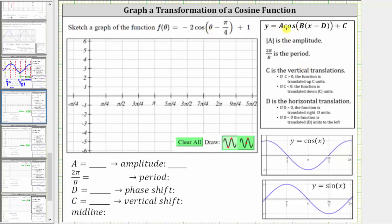We'll first notice a is equal to negative two, and the amplitude is equal to the absolute value of a, and therefore the amplitude is equal to the absolute value of negative two, which is positive two. However, because a is negative, we are going to have a reflection across the midline.